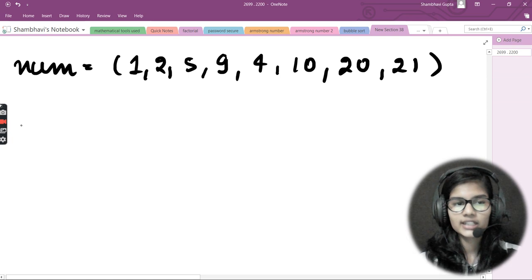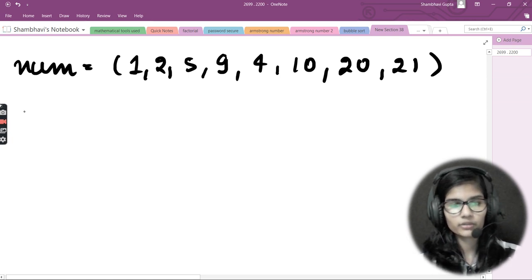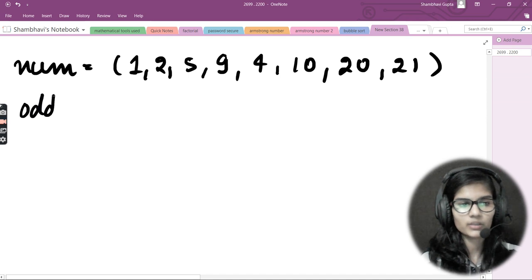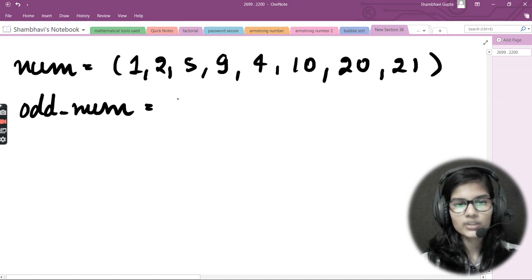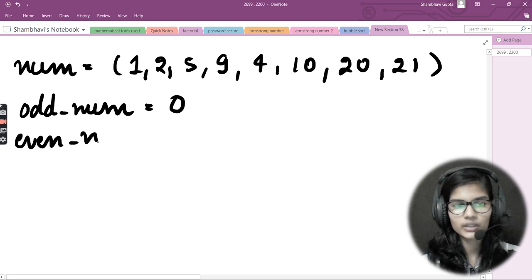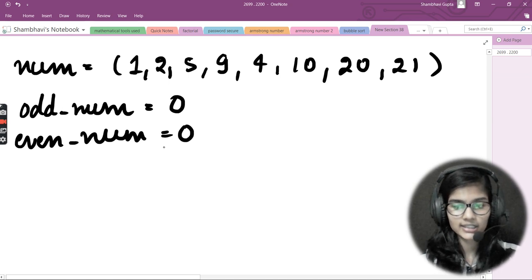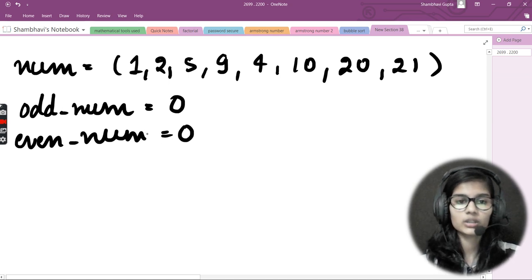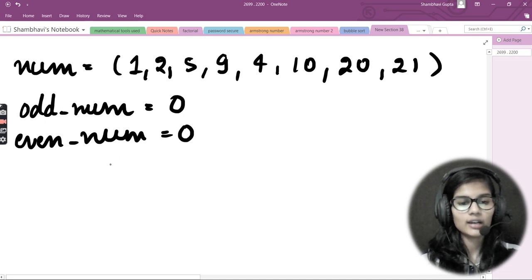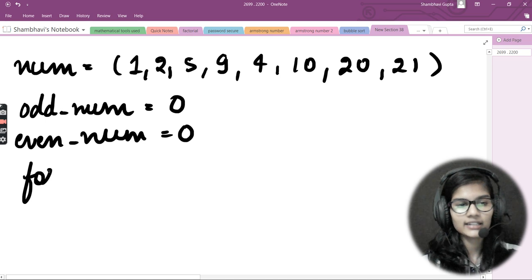After defining the tuple, I'll declare two variables: one for odd numbers and one for even numbers. I'll write `odd_num` and `even_num`, and initialize both to zero. We'll see shortly why we initialize these variables to zero.